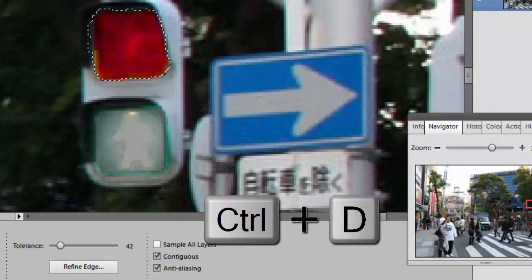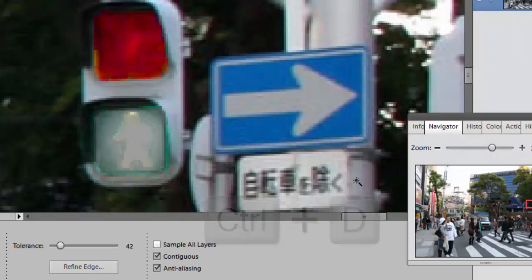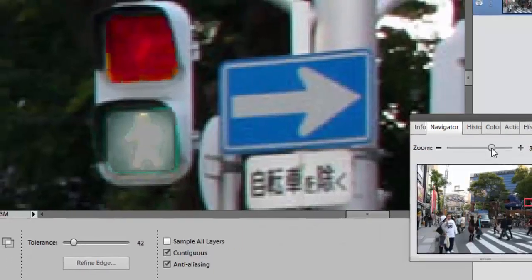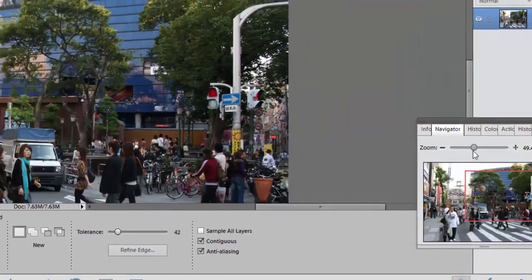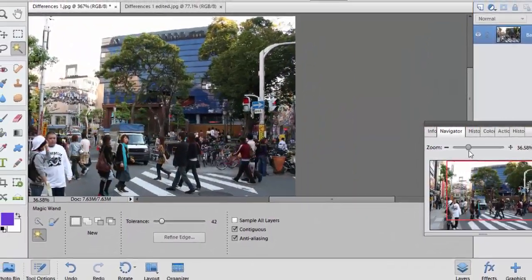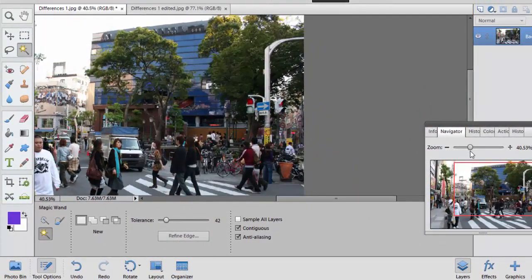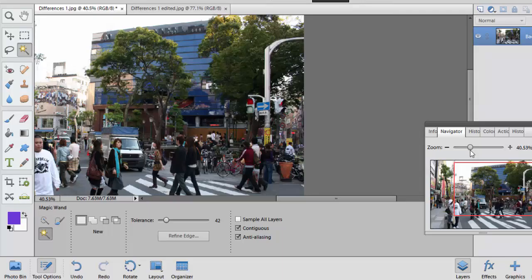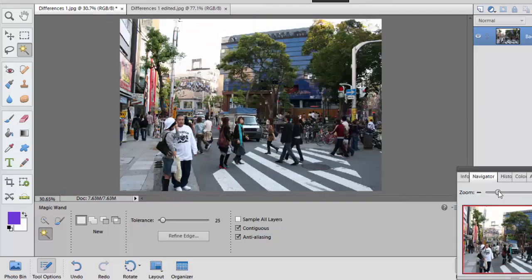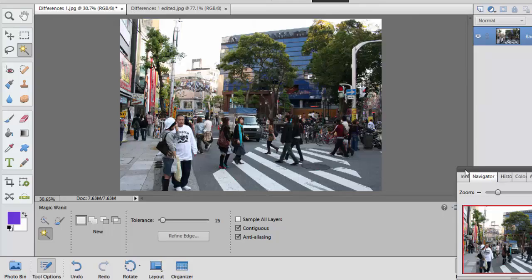It now looks more like a red light instead of a green light. Alright, so that's how you can use the magic wand and adjust the hue and saturation to change the color and brightness of things in your image. Thank you.